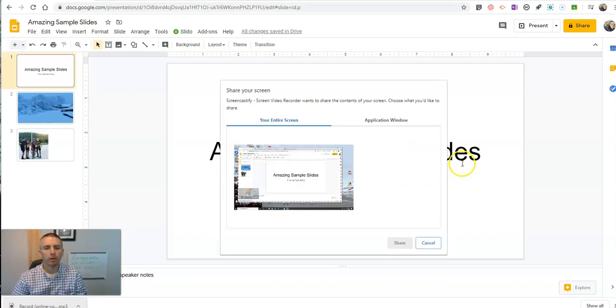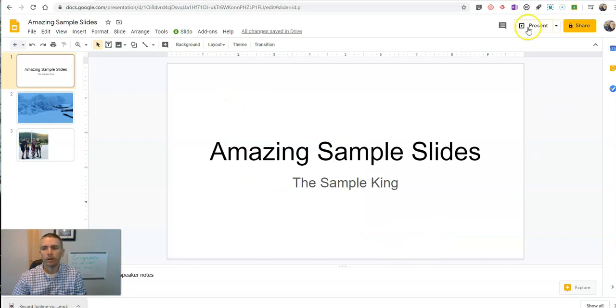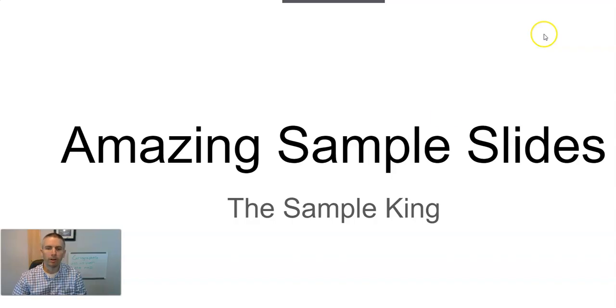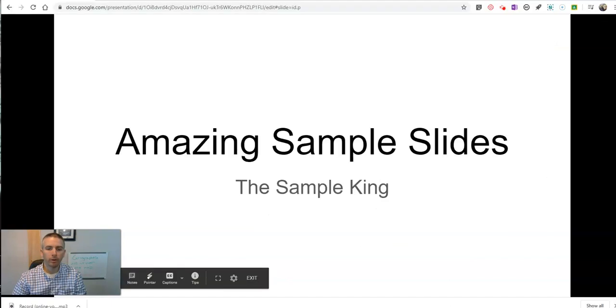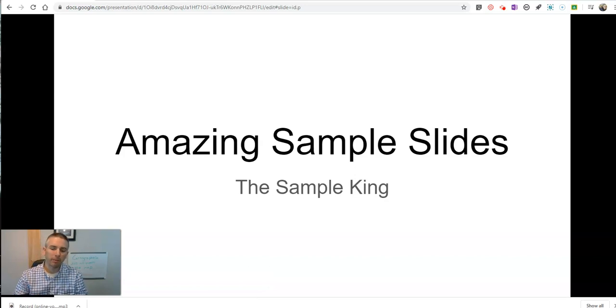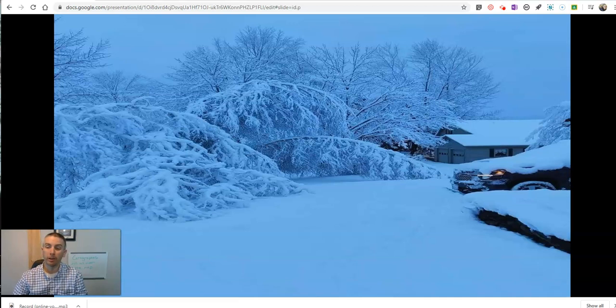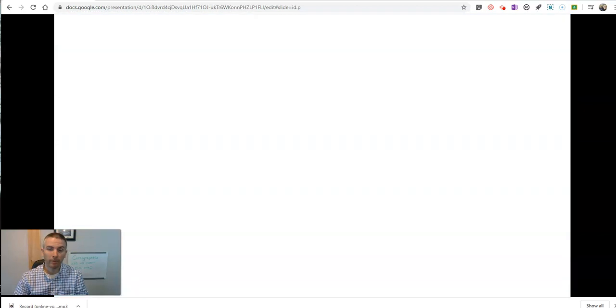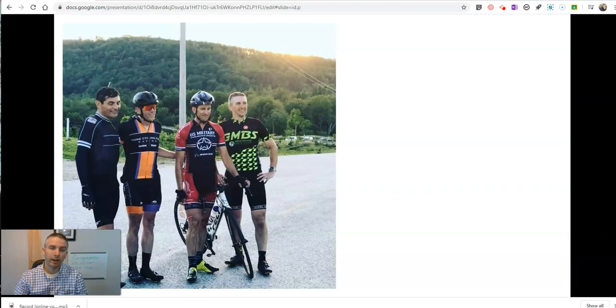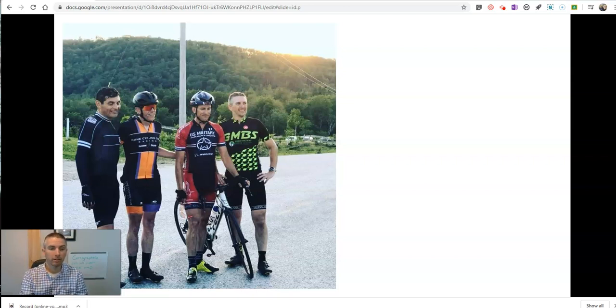So what I'm going to do is I'm going to record my whole screen while my slides are in full screen mode. This is my amazing sample slide presentation made by the Sample King. Let's take a look at all the slides, which include this nice picture of my front yard after a big snowstorm last Friday. And here's a picture of me and three friends after finishing a 200 mile single day bike ride. That's the end of my slides.